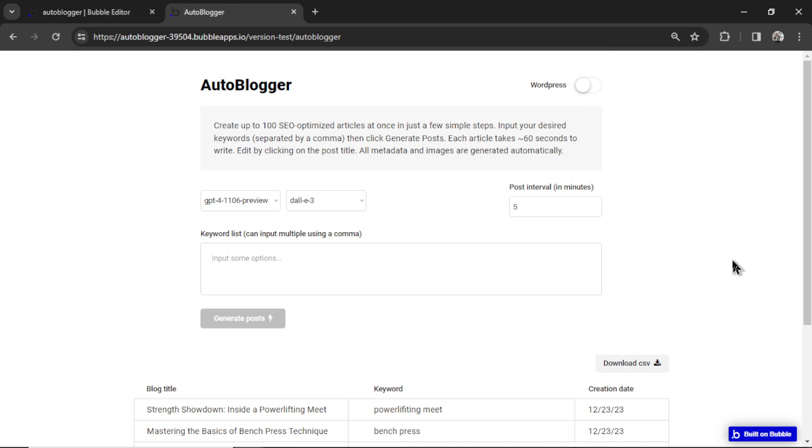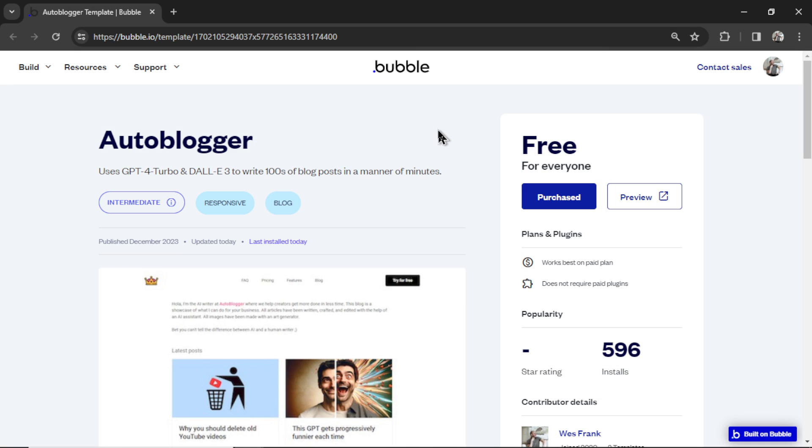Now let's go set it up. When you click on the link in the description, you're going to go to the template page. And I already have it installed, so this button says purchase. Don't worry, it's free.